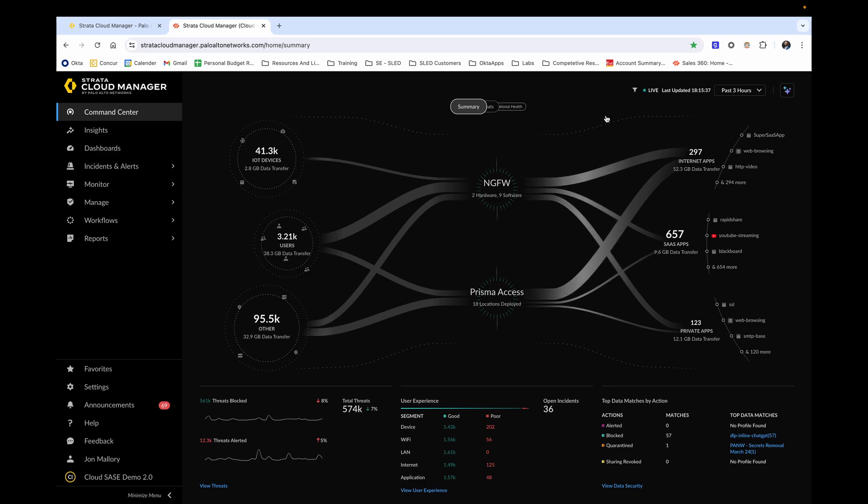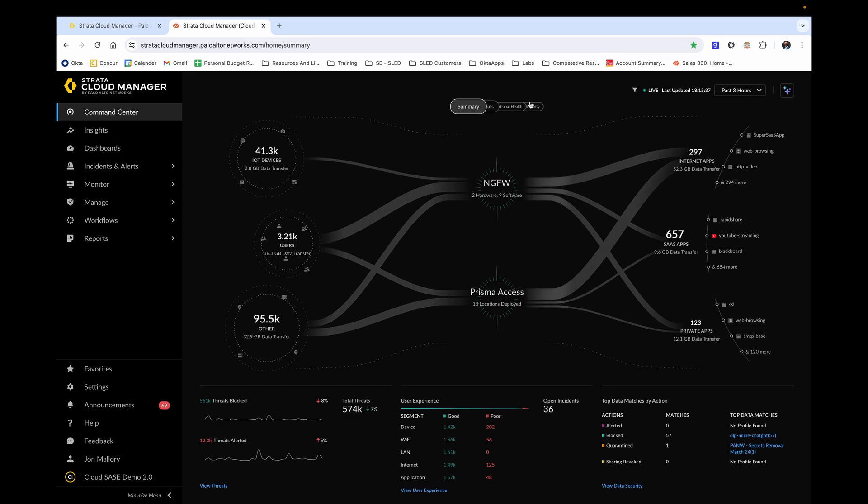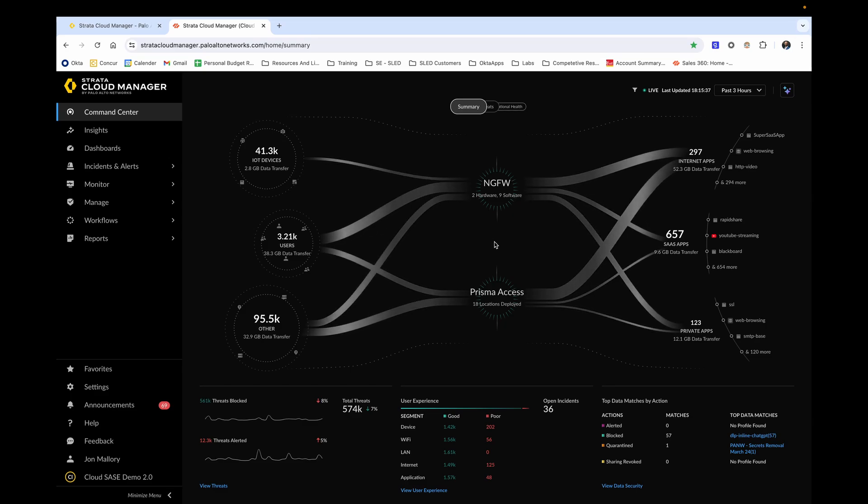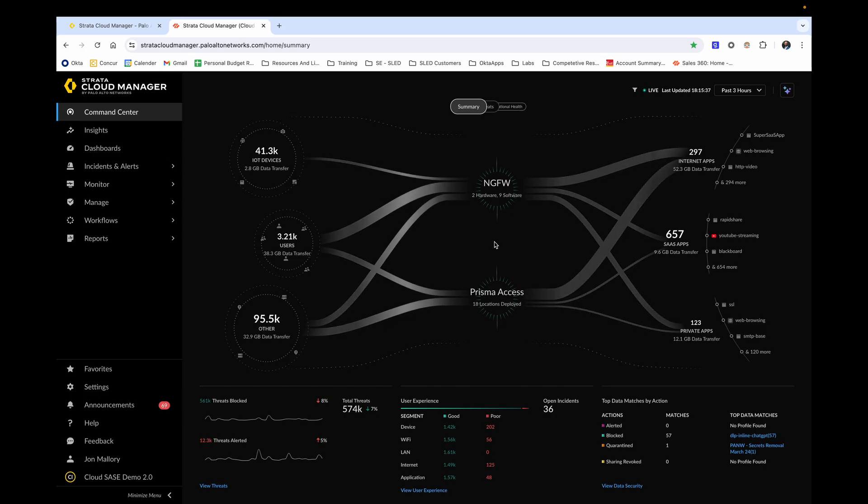As you've probably already guessed by now, this is all done in real time using rich telemetry data from our Strata platform. One of my favorite integrations in Strata Cloud Manager is how everything is powered by AI in real time using custom built machine learning algorithms, preventing threats from data gathered from over 85,000 Palo Alto Networks customers.